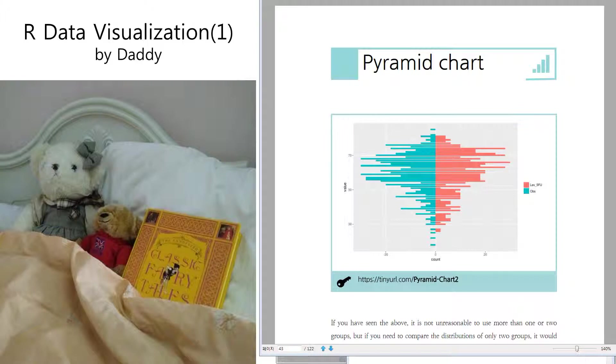Welcome to R Data Visualization by DADDY. Today I'm going to talk about Pyramid Chart. What is Pyramid Chart?